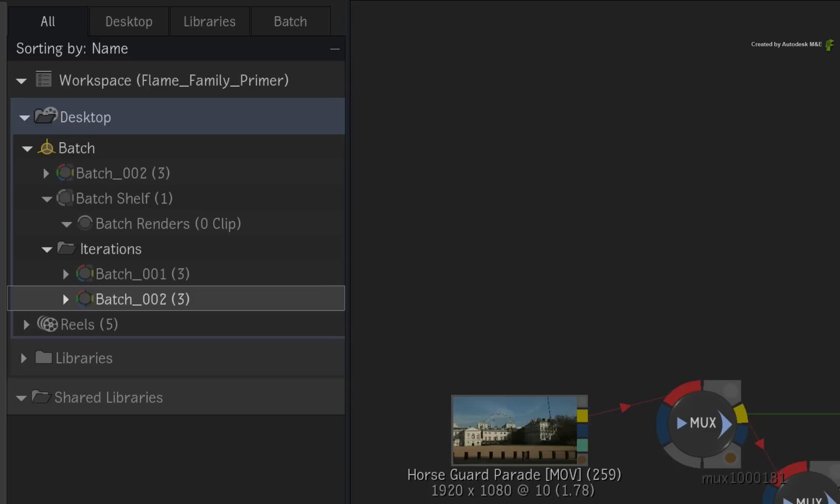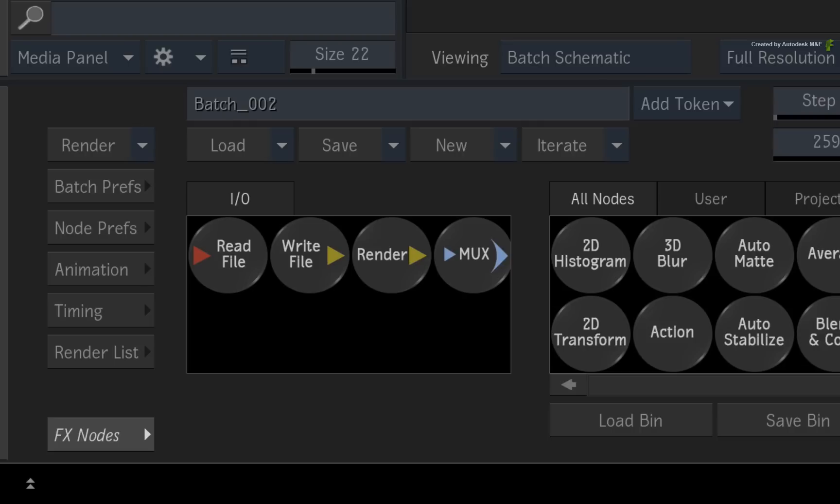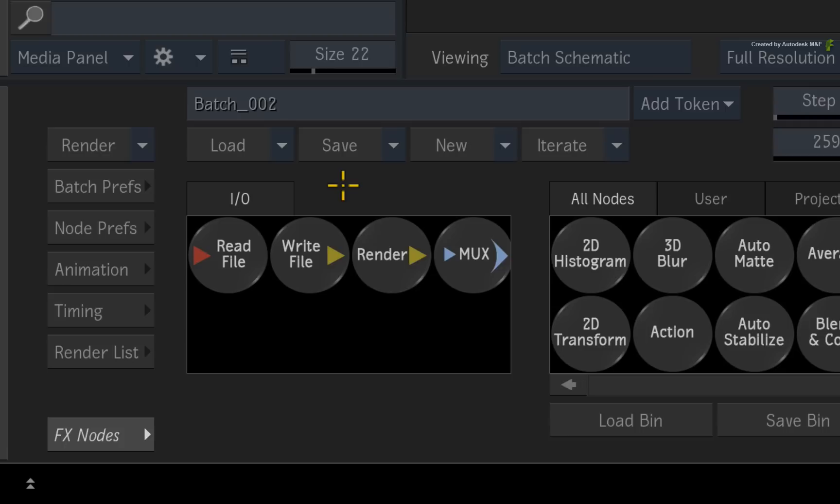The iterations are kept within the Batch Group. But to save the current Batch Group and the iterations, you need to save it into the libraries. There is also a load and save button to save an external setup file of the flow graph. However, it is not as complete as an iteration. It's just the nodes and settings without media.